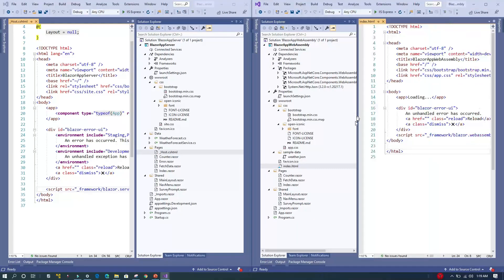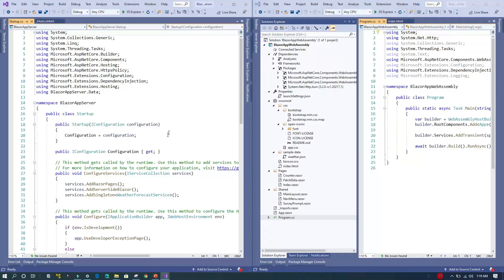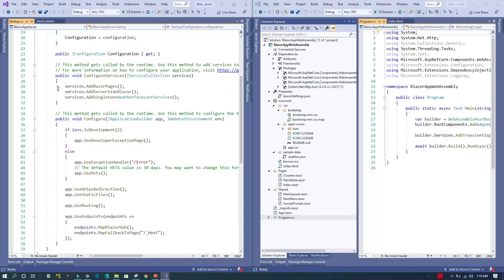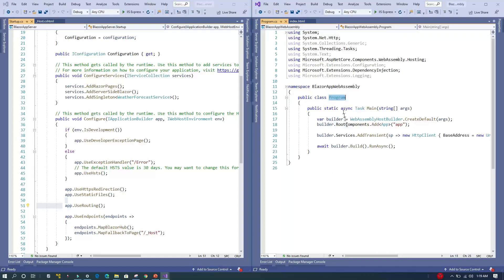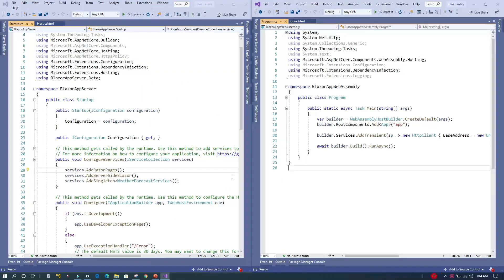Another major difference is in the Program and Startup files. On the server side there is a Startup.cs file where all services can be configured and all endpoints and routing mechanisms are defined. This is not present in the WebAssembly application — instead, in the WebAssembly Program.cs, the root App class is configured and all services are built there, whereas in the server application this is handled in Startup.cs.